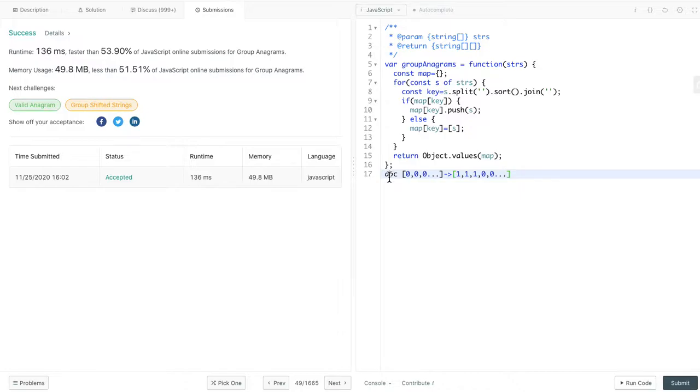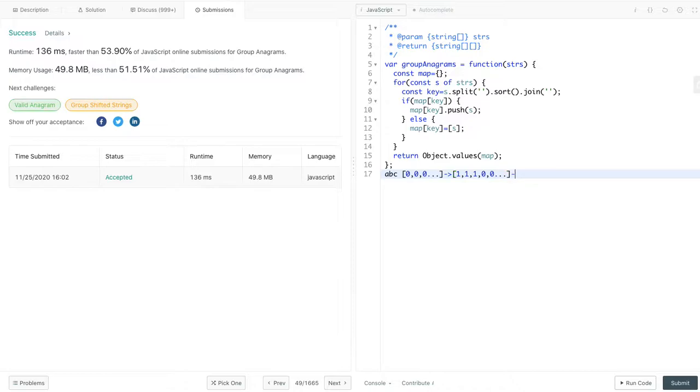Because for character A, we see 1, character B, we see 1, character C, we see 1. So we have this 1, 1, 1. The rest are all 0.